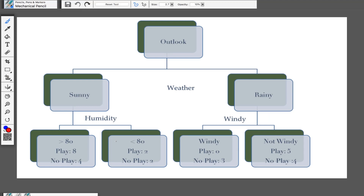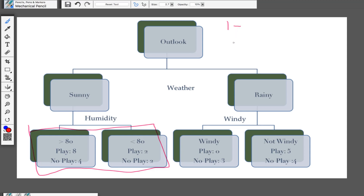So here we have our graph again. The first thing we're going to do is create the Gini index for this set of values. Remember that formula from before — I'm not going to write it out, I'll just show you how to actually calculate it for these boxes. First, recall we have one minus, and we're going to create two Gini indexes: one for greater than 80 humidity and one for less than 80.